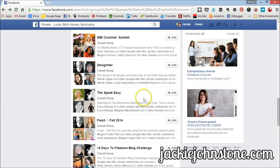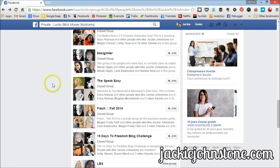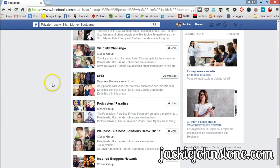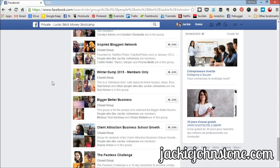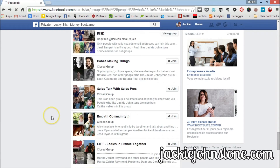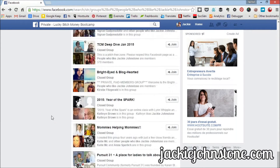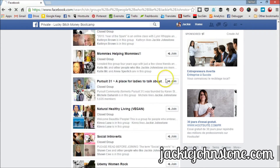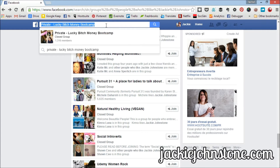There are definitely some people who like my page in this group, so I could click on it to find out a little bit more. Don't be afraid to keep scrolling and scrolling down to find the ones you haven't joined and don't know about yet. You've got to keep going down. That's one search string.